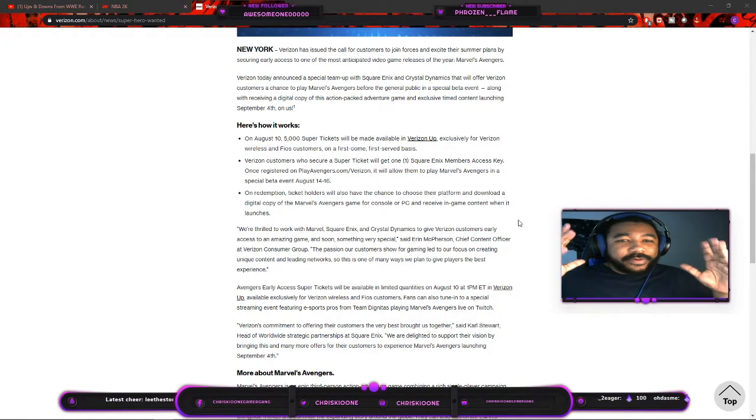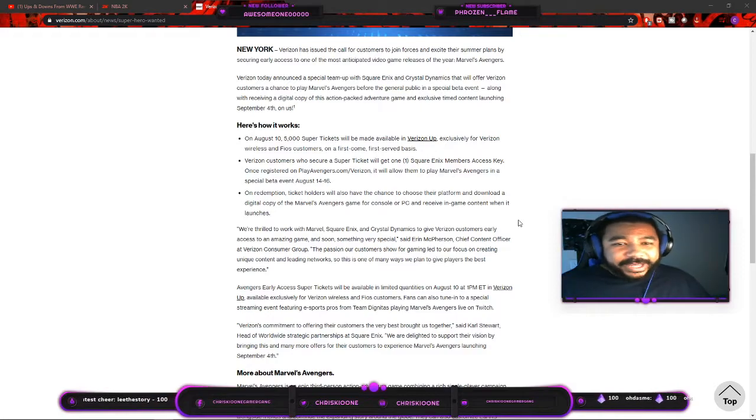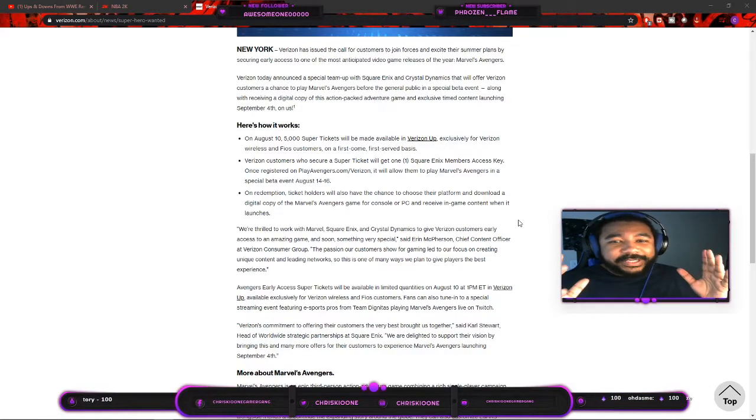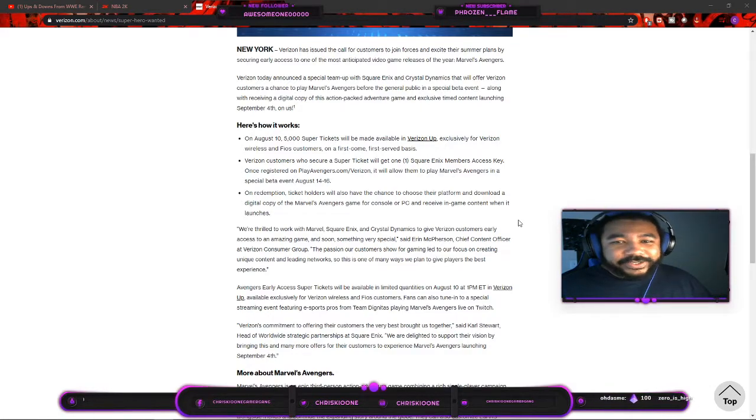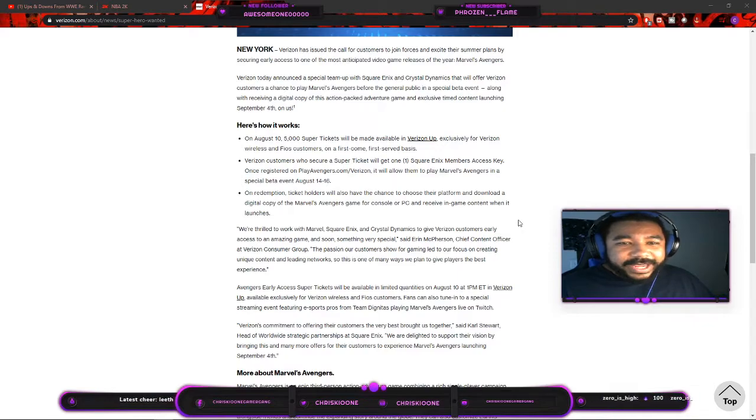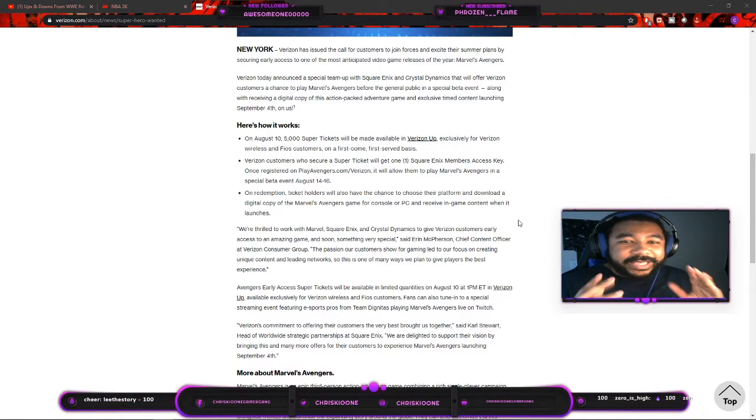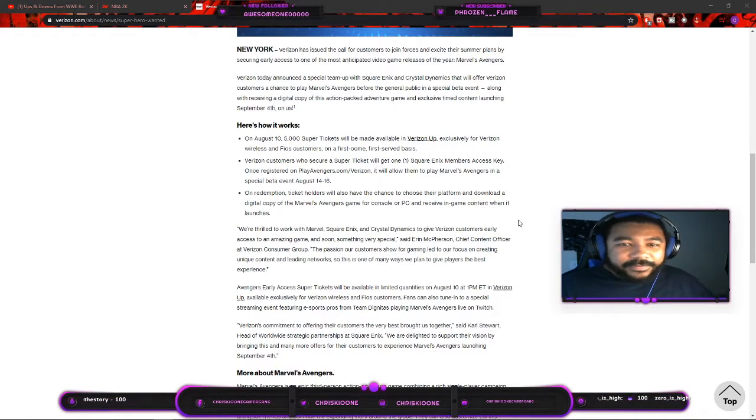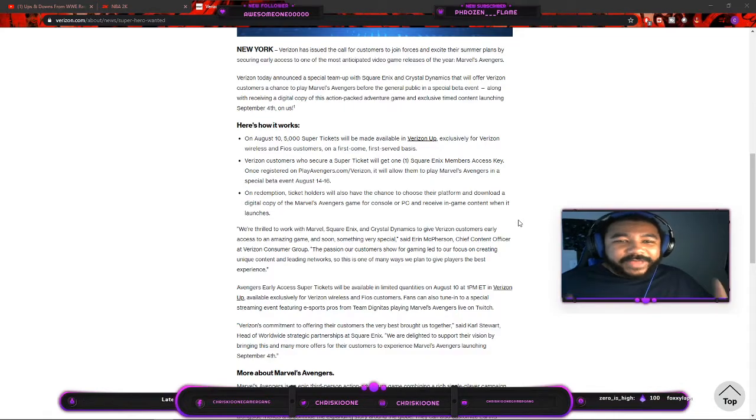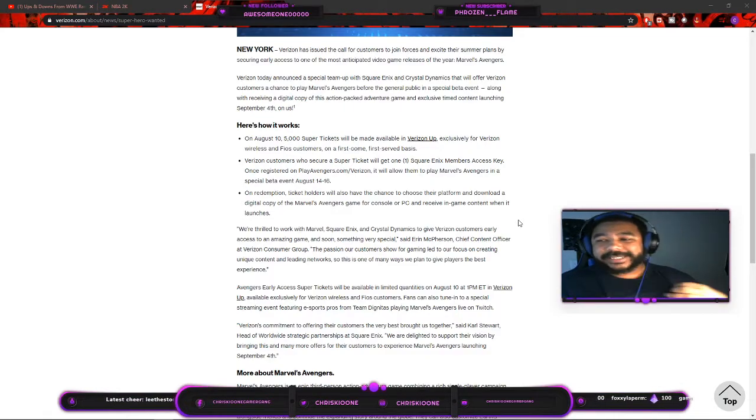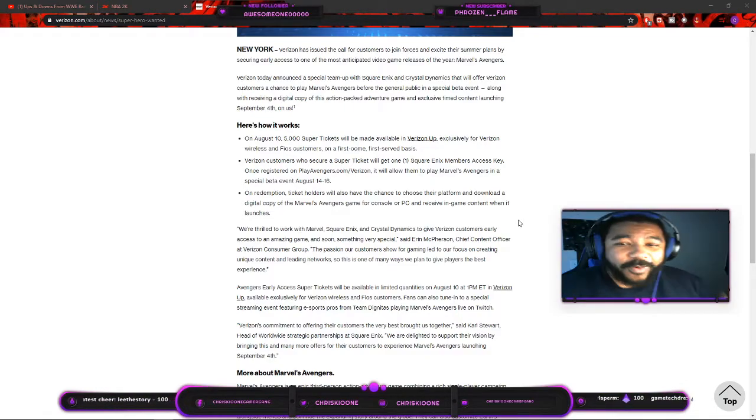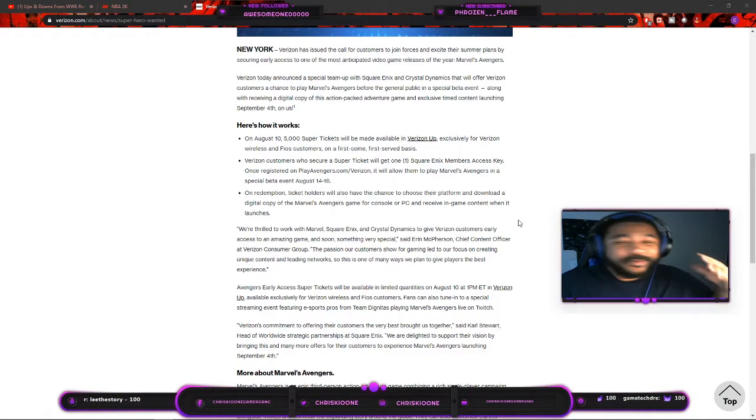Secret ticket holders have a chance to choose their platform to download a digital copy of the game for console or PC and receive in-game content when it launches.